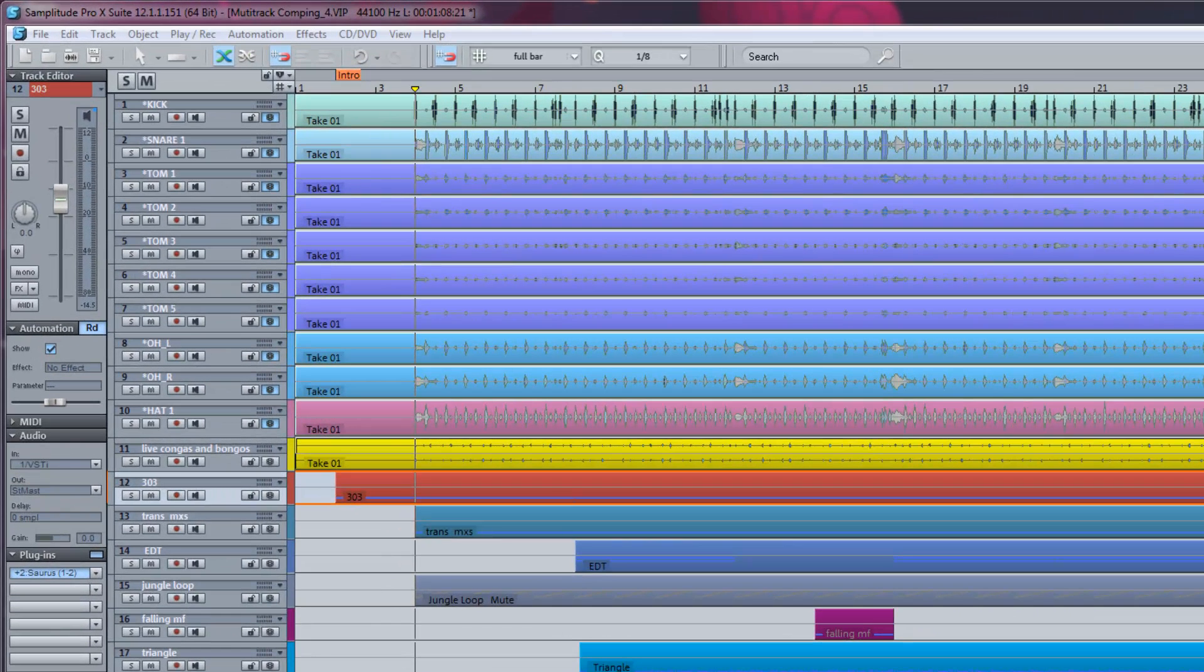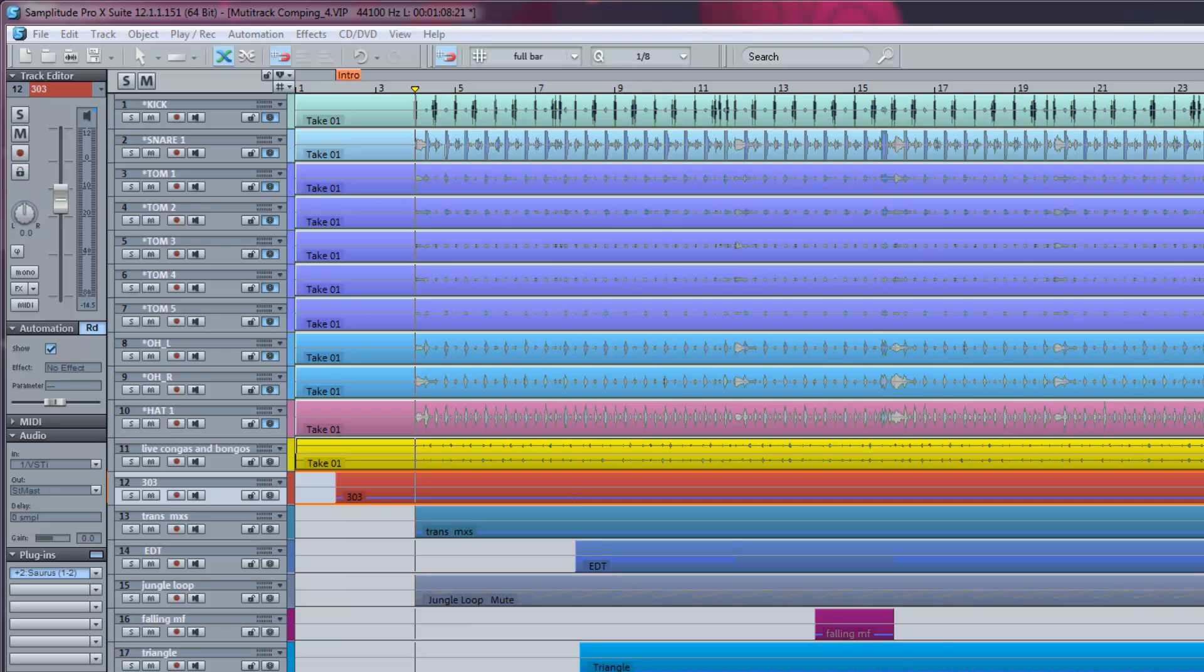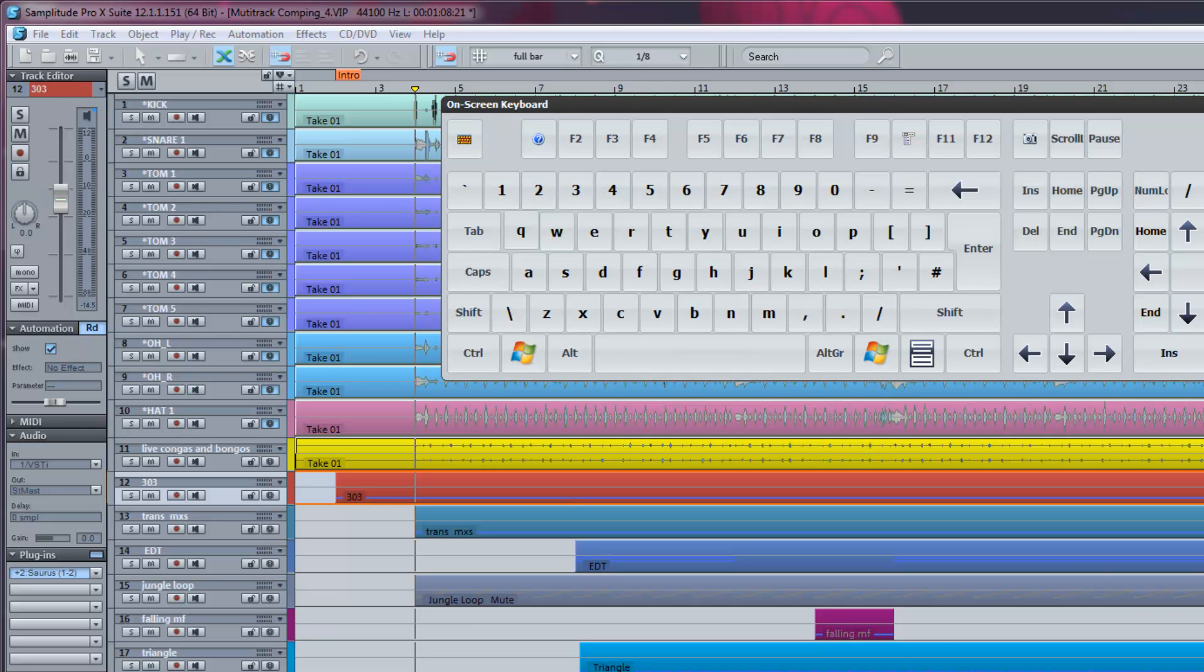I have three stereo takes of congas and bongos and I'm going to comp these takes together in the Take Composer.